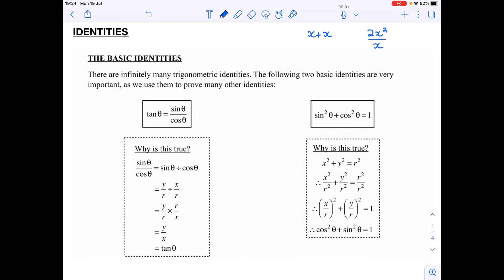Hello Grade 11, so we're going to continue with identities in trigonometry. I think it'll be useful to start off with what is an identity. An identity really is just a different form of the same fact or the same expression in maths. So if we look at the top here I have x plus...